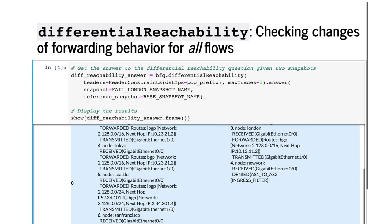This difference reveals a potential security vulnerability where traffic is not being properly filtered in at the border router Seattle. This vulnerability would have kicked in upon the failure of London or its connection to New York. Luckily, Batfish allows us to catch and fix it before something bad happens in production.